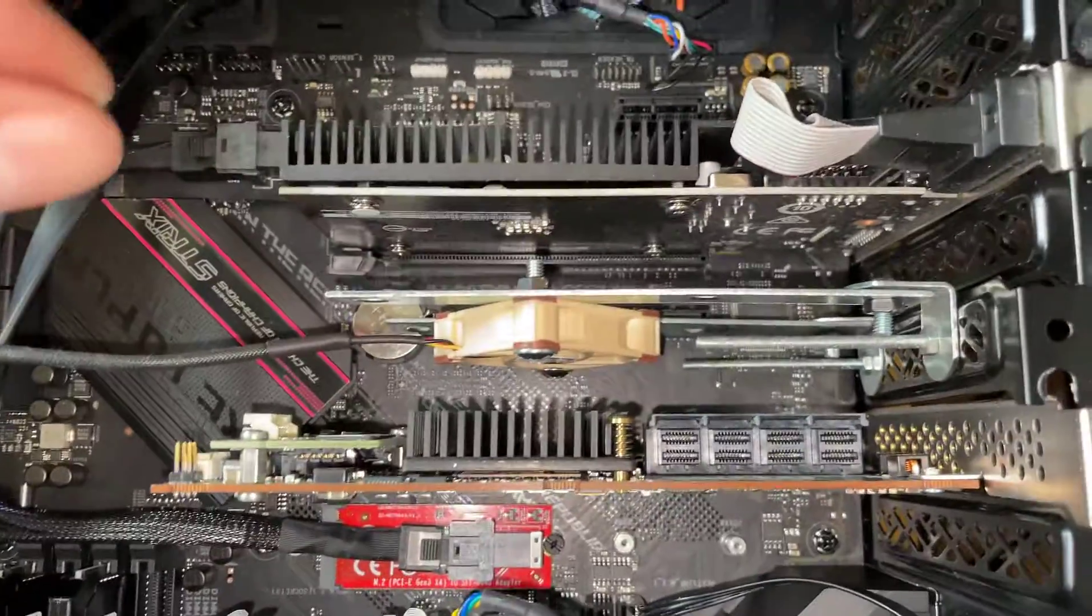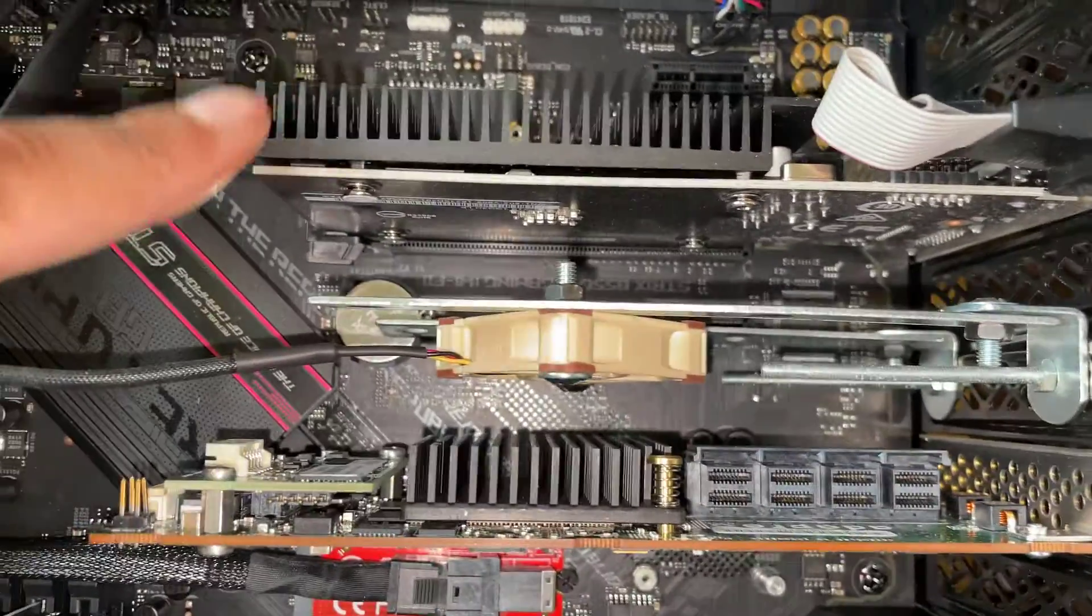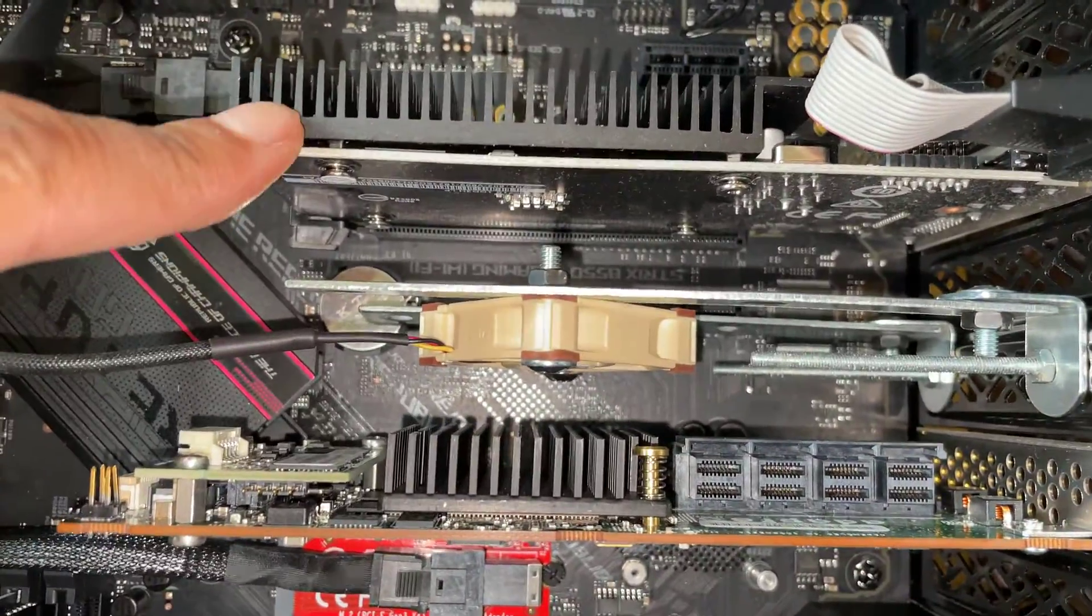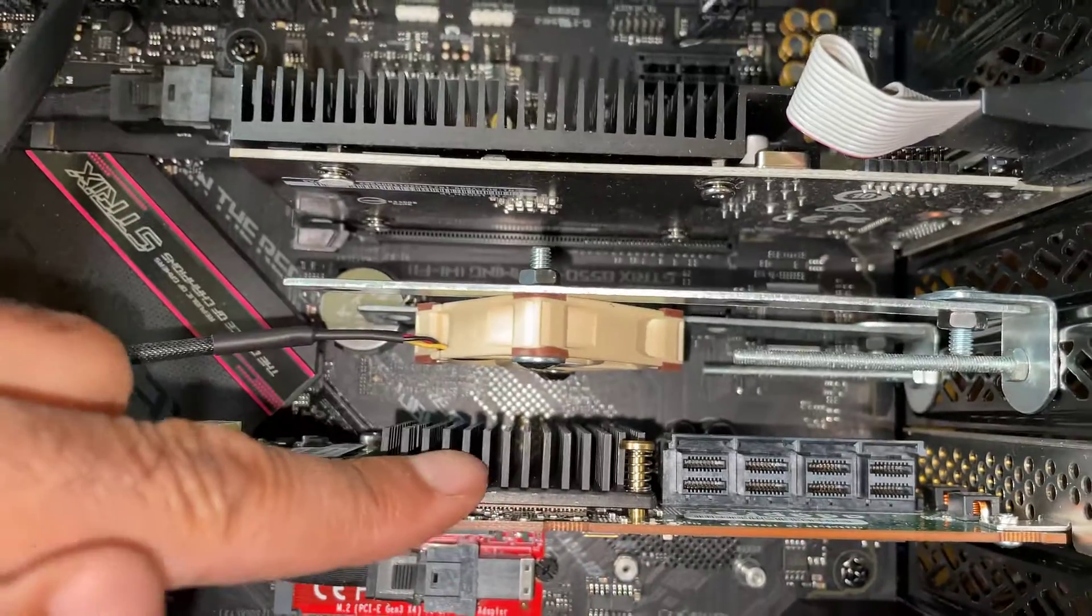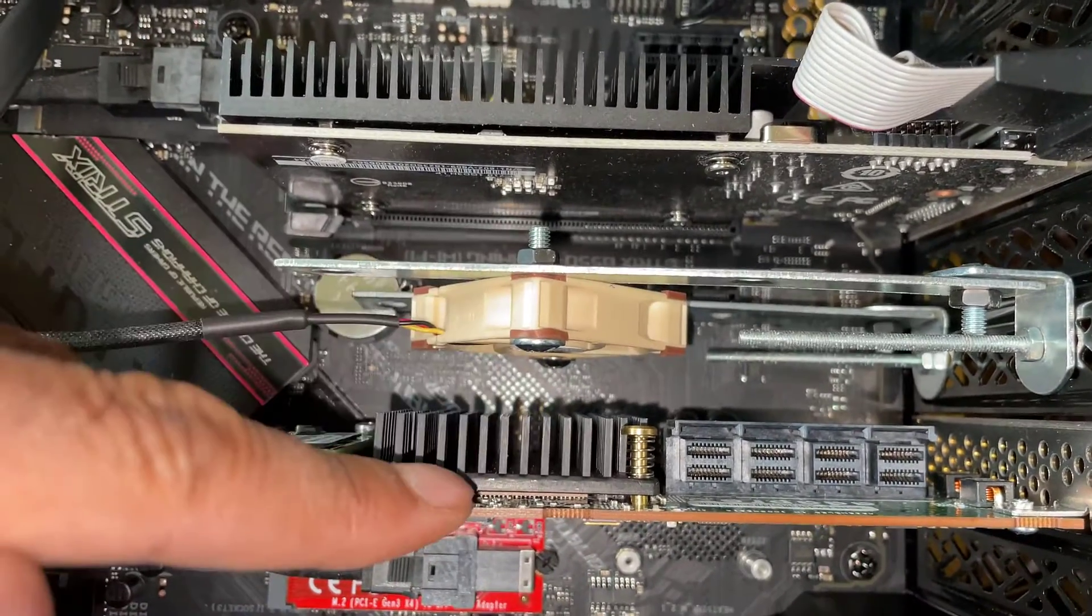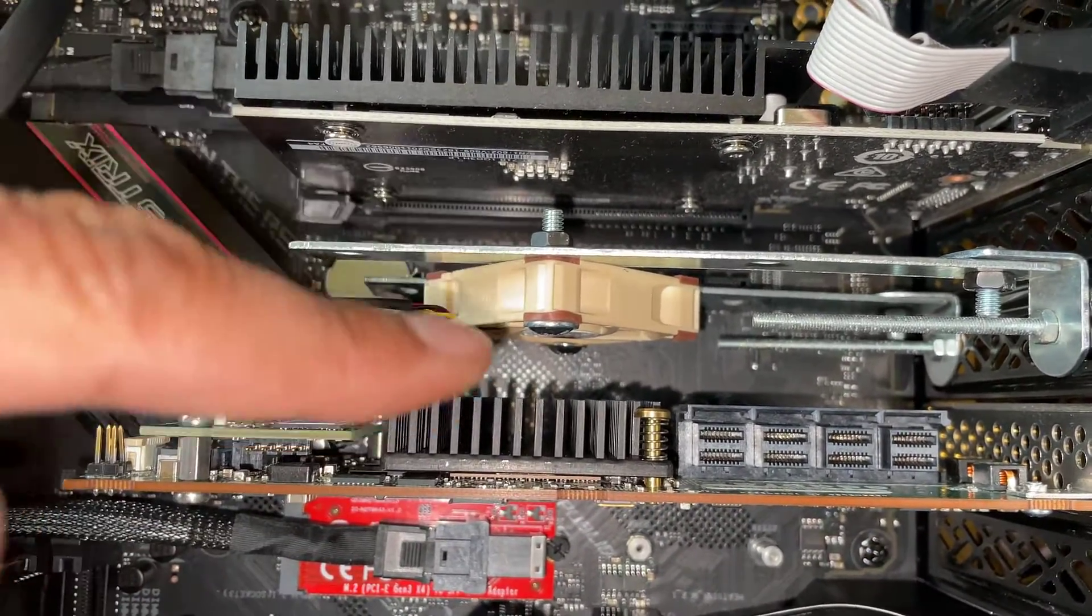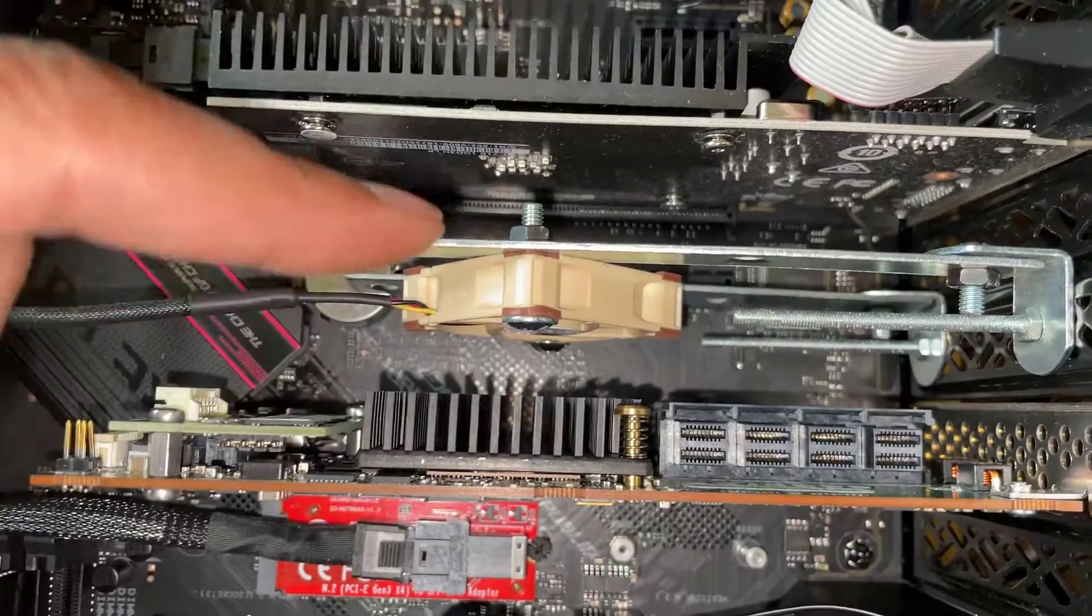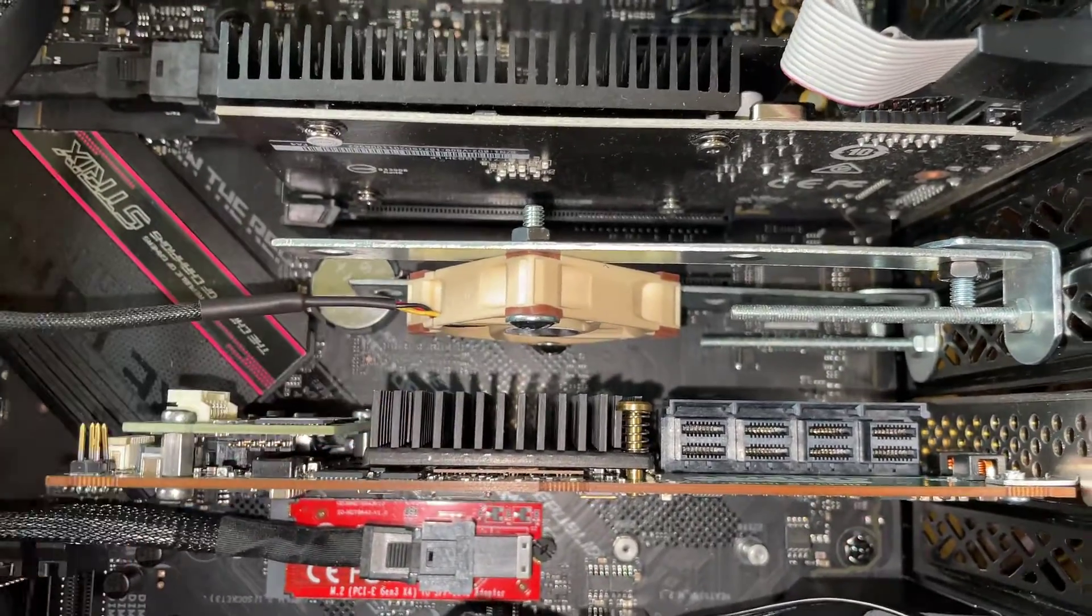So there we go. Fits in nicely. There's plenty of a gap between the graphics card and the fan and again the Adaptec card, the fan is directly opposite that and that is going to be blowing cold air directly onto it to keep it cool.